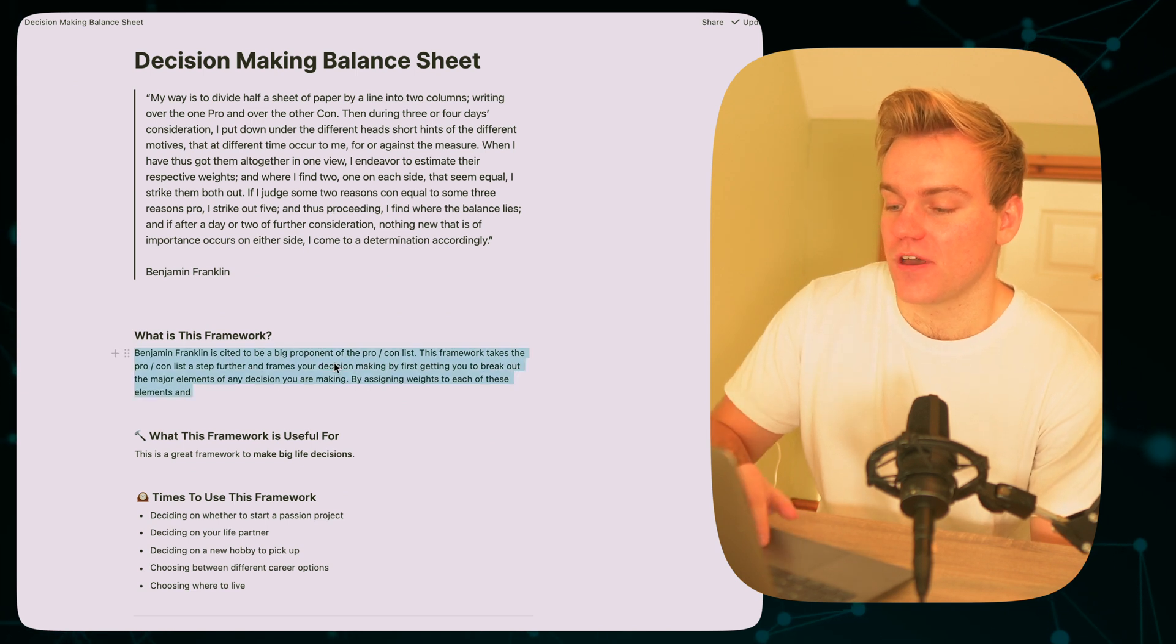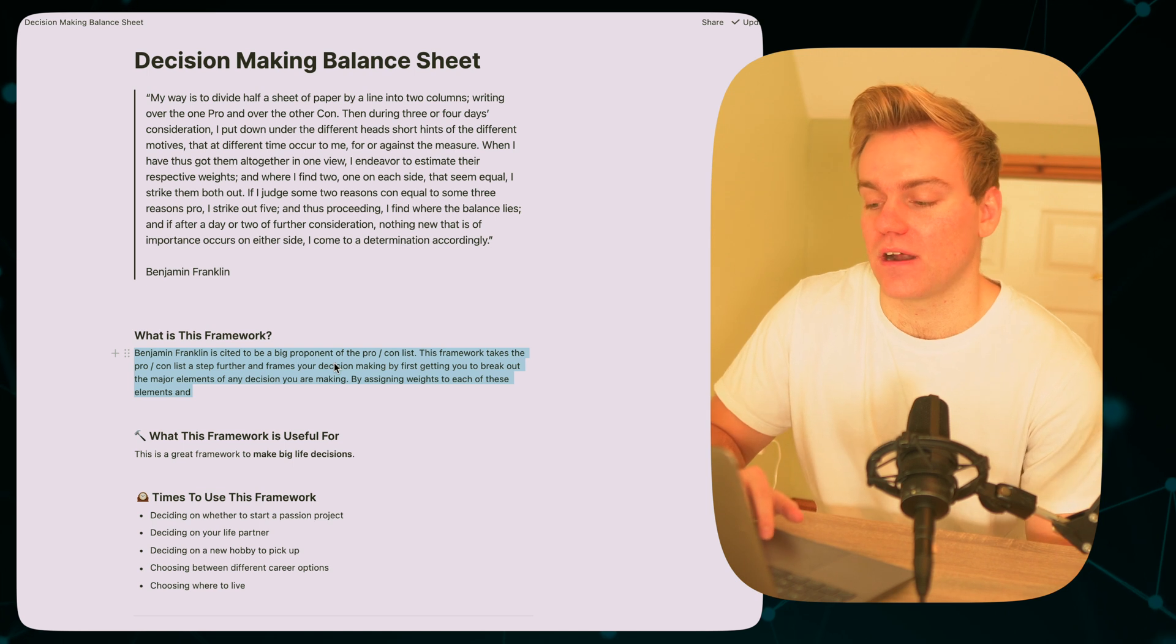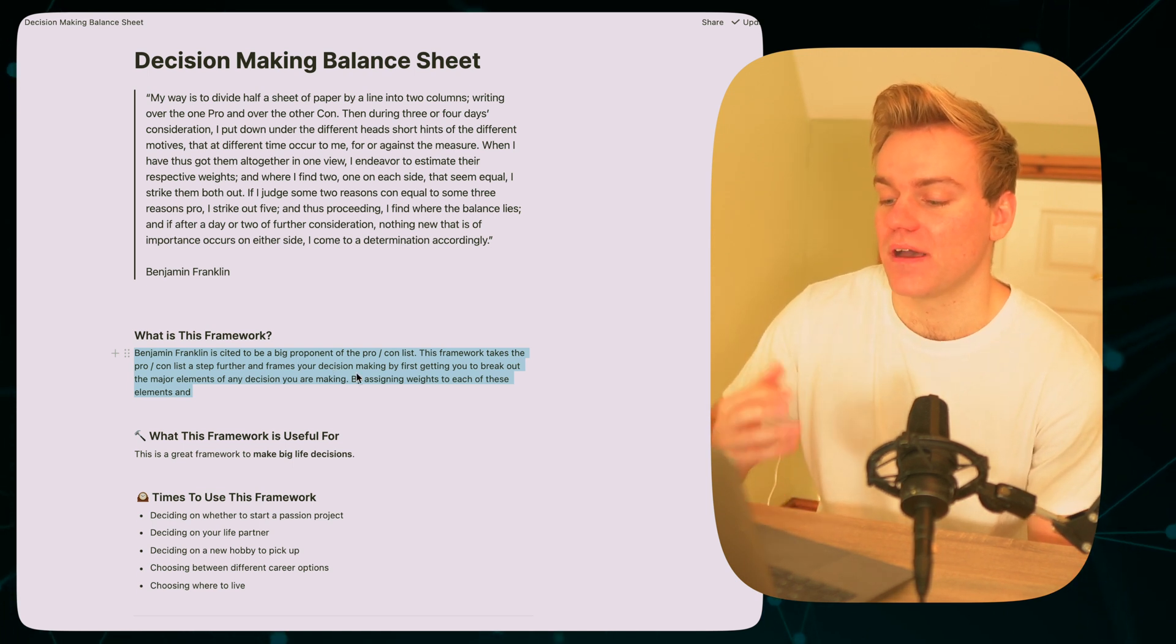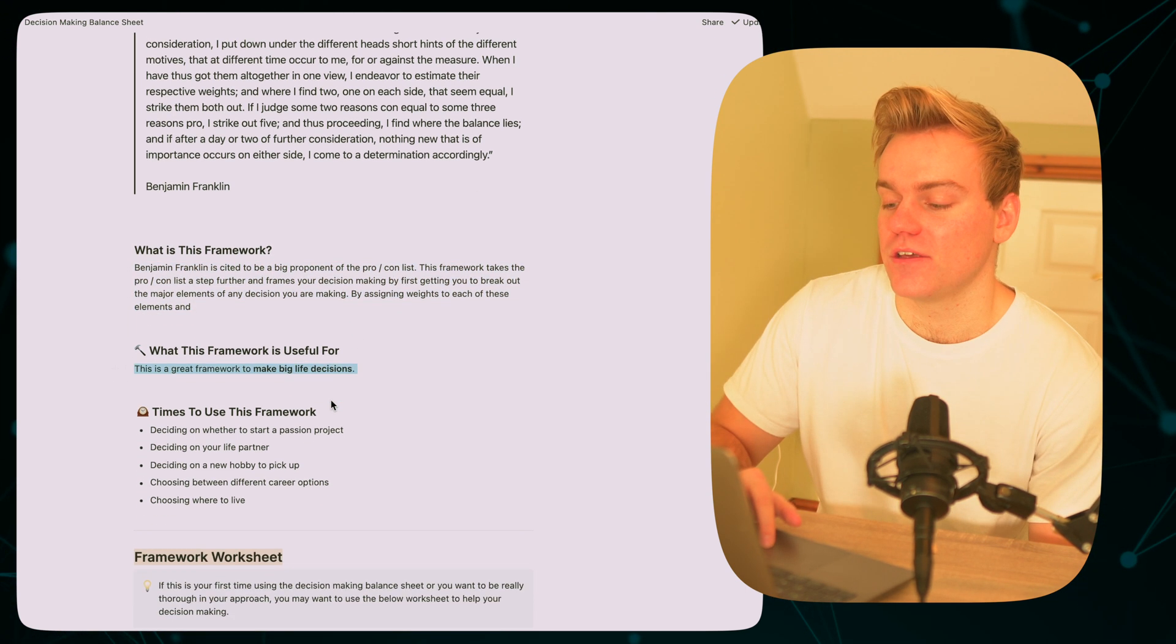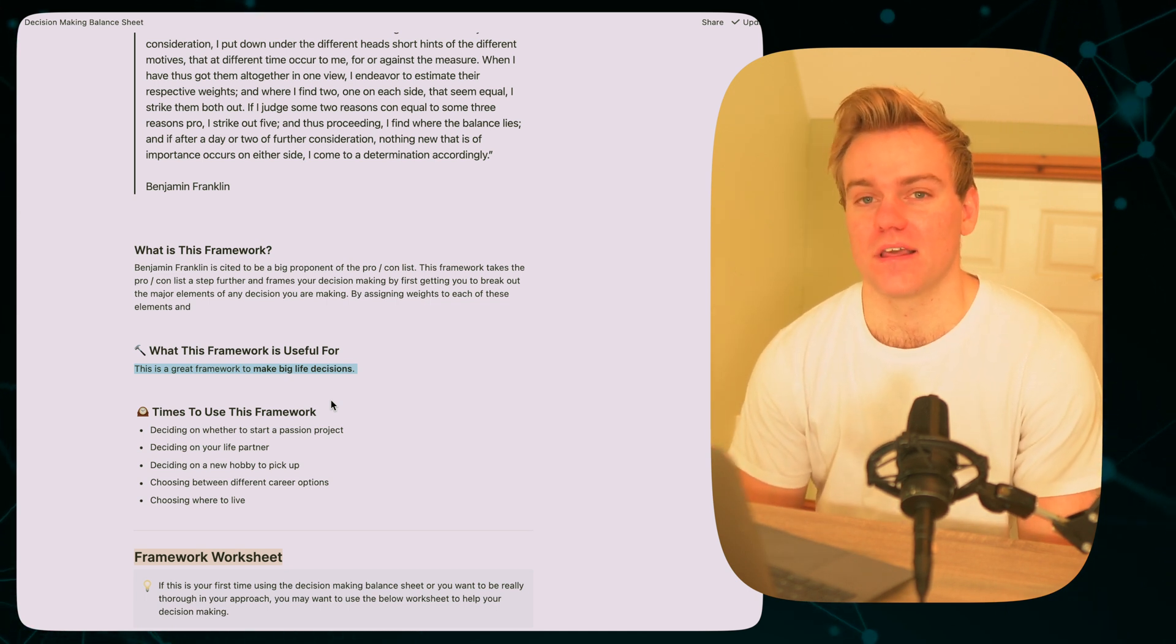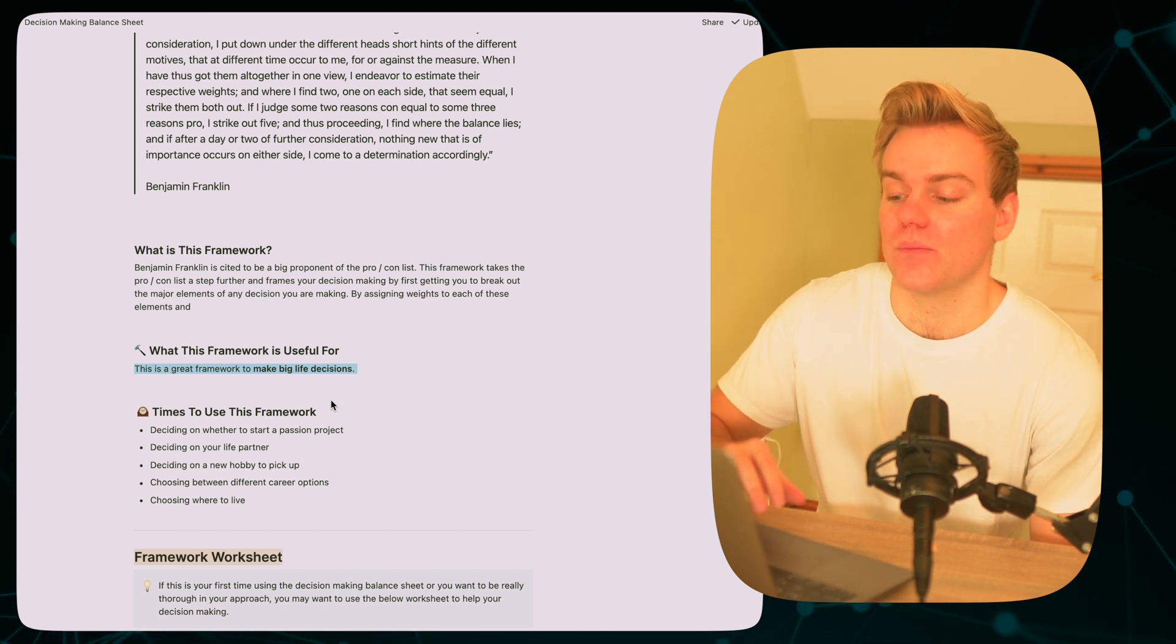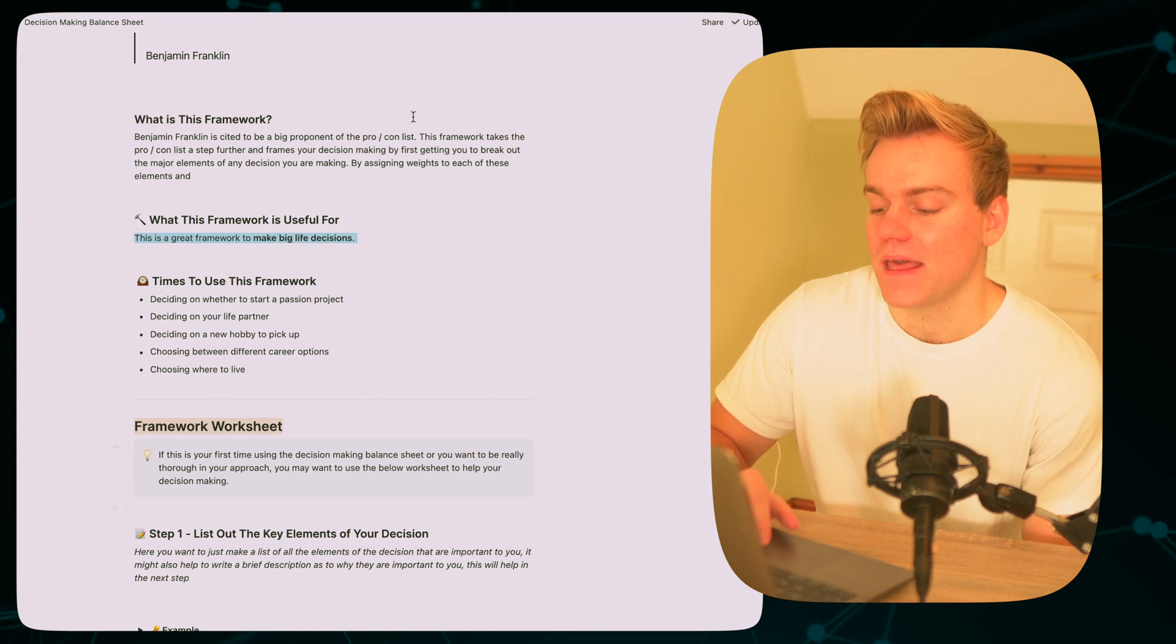So just a quick overview of what this framework is. It's basically taking this Benjamin Franklin's pro and con list and moving it a step forward by assigning great weights to each element of a decision that we might make. And it's really useful for making big life decisions. This isn't something that you're going to want to be using for a shopping list or deciding what trainers to buy. This is more about things like choosing where you might want to live or choosing which career you might go down.